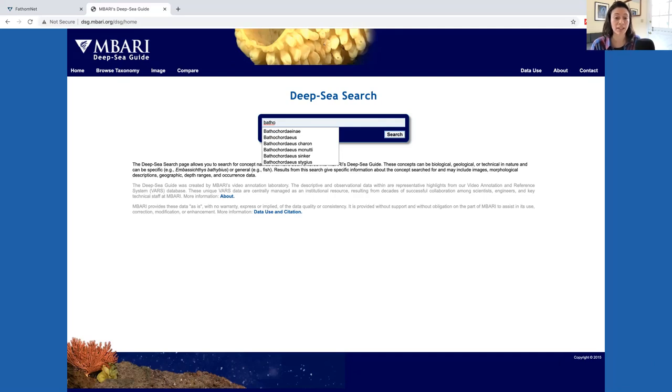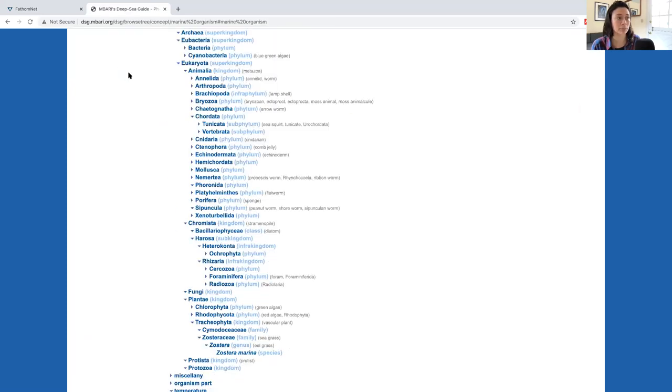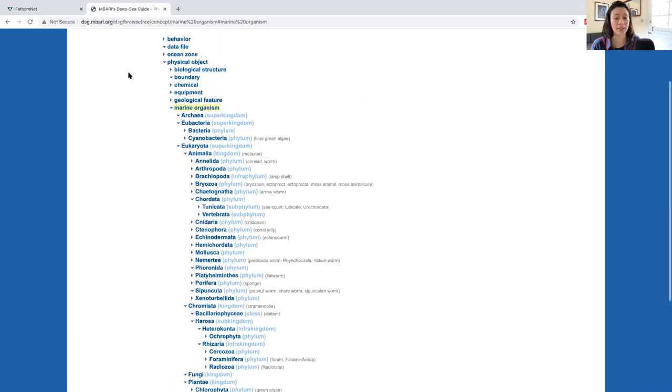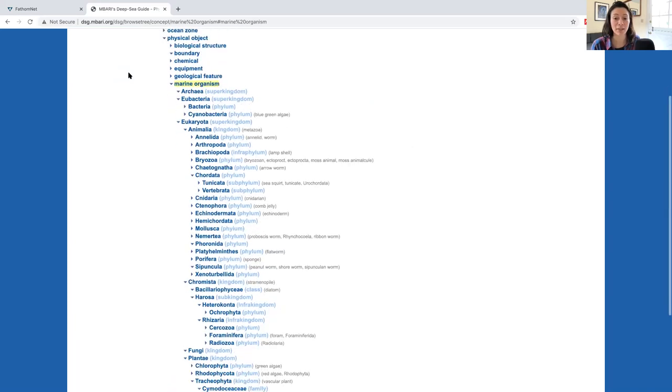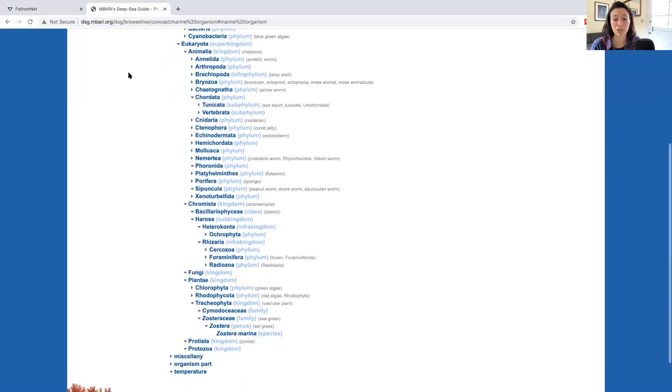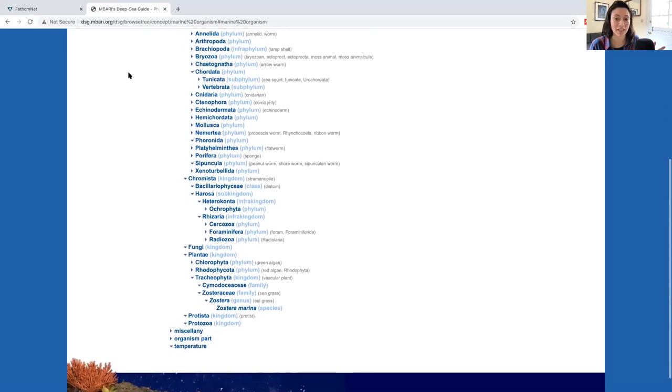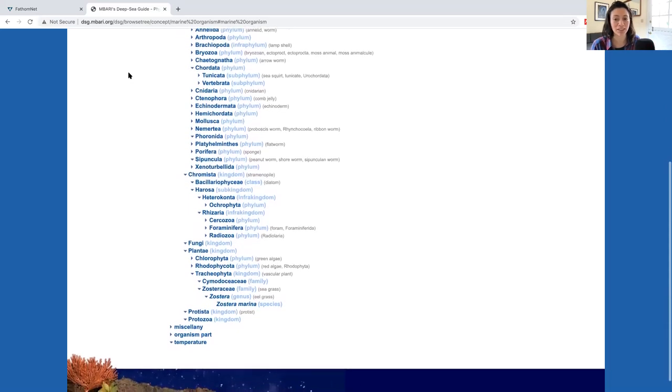To find out what these concepts are, both living and non-living, you can browse the concept tree by navigating to Browse Taxonomy. Here you'll see a list of terms in the knowledge base where the arrows indicate additional terms that descend from the higher term, much like file names in a folder.